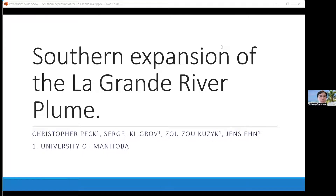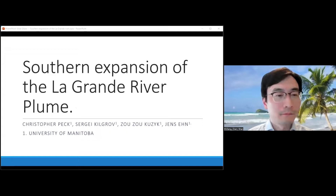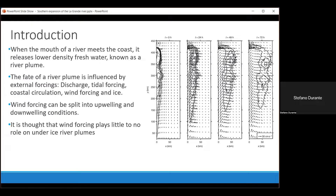Yes, I'm ready. Thank you very much. I'll have to keep my camera off because I'm currently in the UK and want to make sure the internet connection is as good as it can be. My talk is going to be on the southern expansion of the La Grande River plume, although as I'll get into later on, this isn't technically the most correct description.